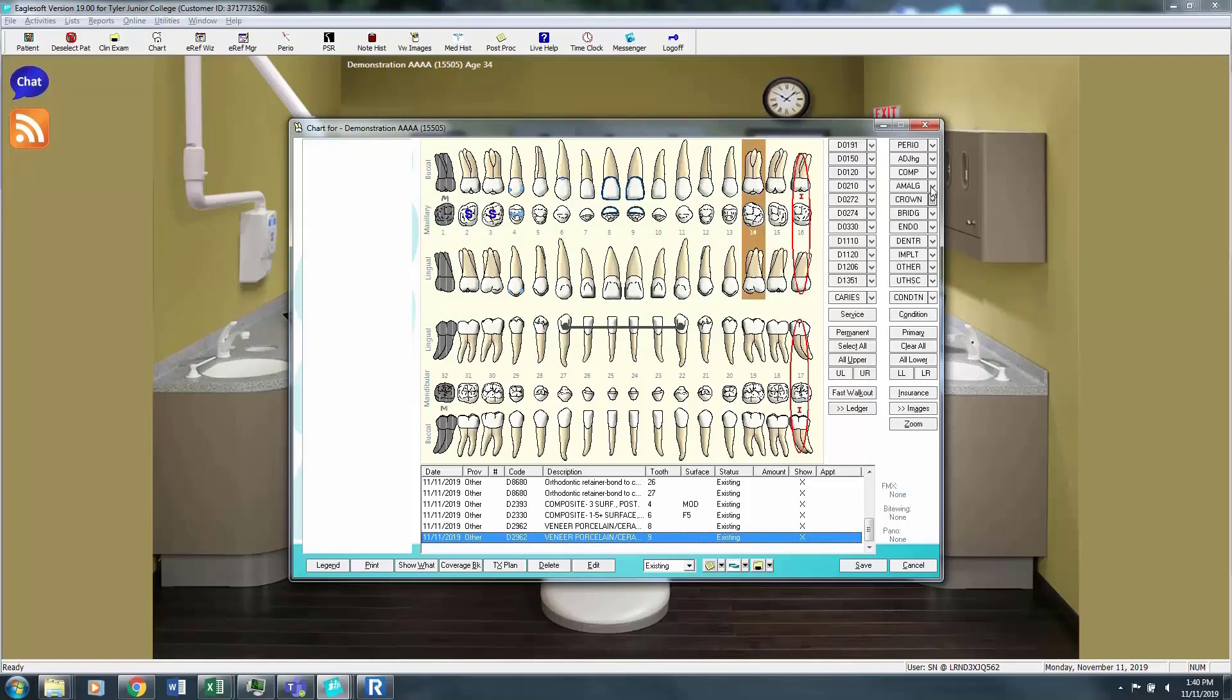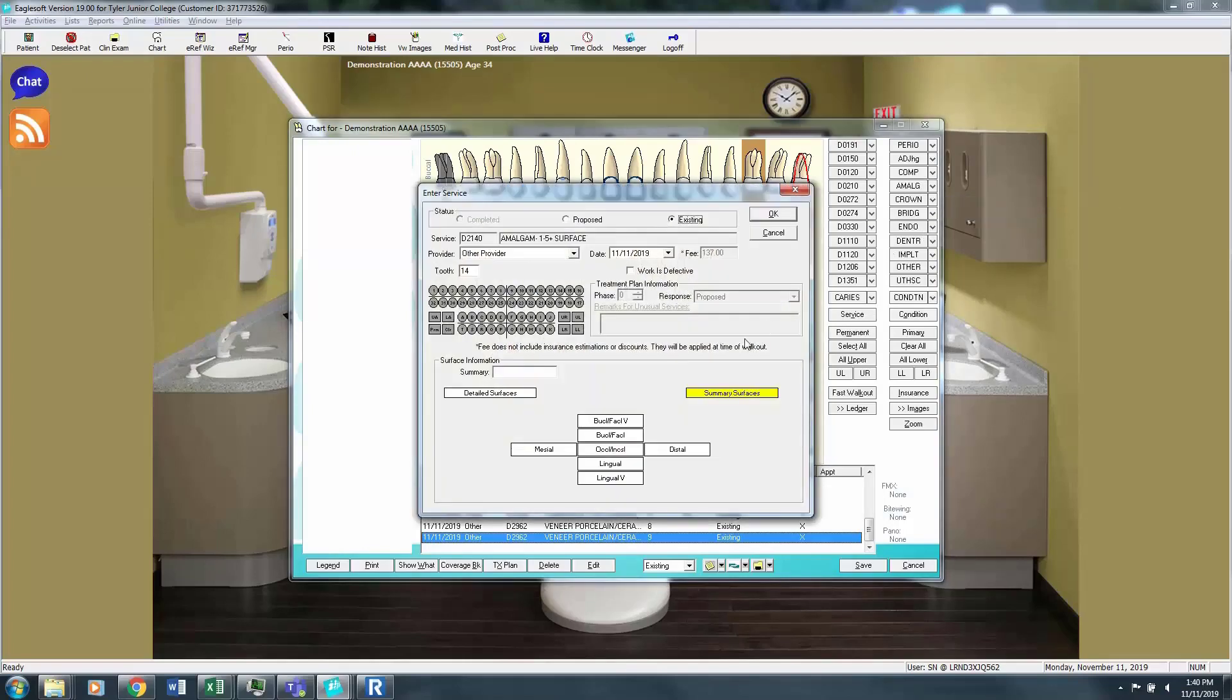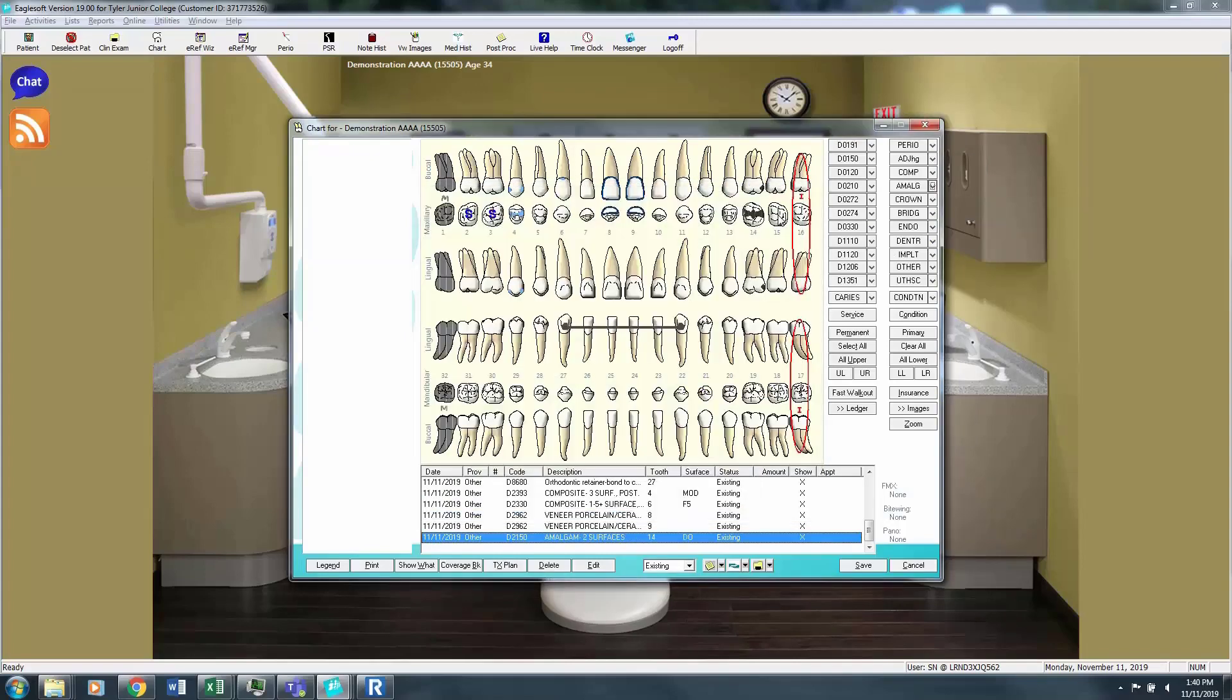We will say that tooth number 14 has an amalgam filling. So you're going to choose the amalgam, and choose the surfaces, and existing.